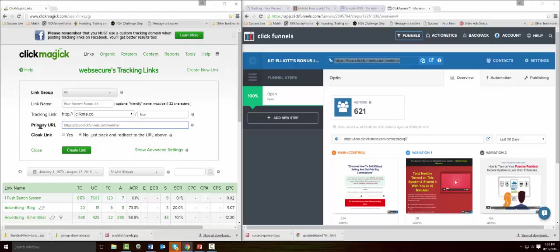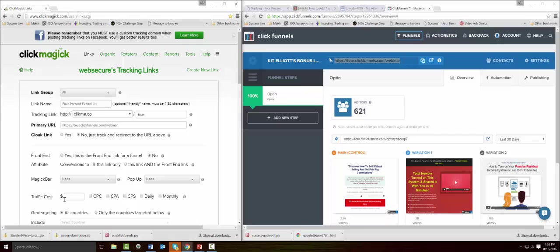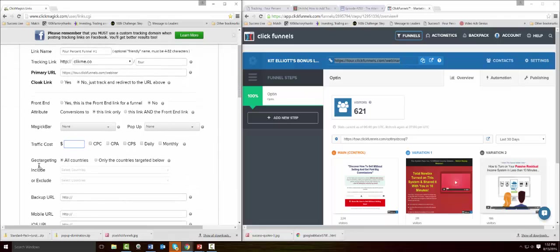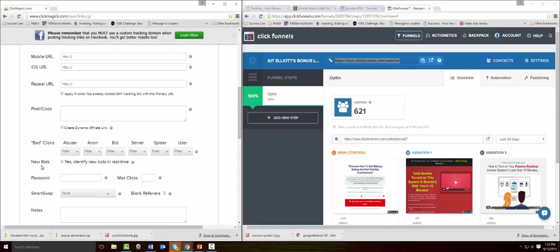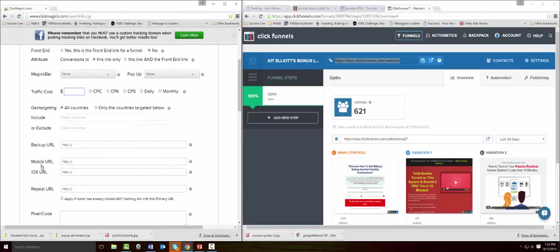Here's your tracking link that you named, and if somebody clicks on this tracking link, they're going to go to your primary URL. Do not cloak the URL. I've run into some problems sometimes when you cloak it because some of the cookies don't get set properly. So don't cloak anything unless you're absolutely sure. Under show advanced settings, this is where you can put your traffic cost. If you're paying for ads, you can set up each URL tracking to track each ad, but I'm going to leave this blank for now.